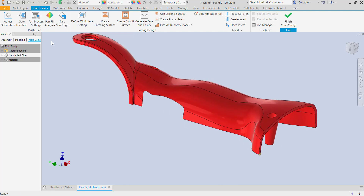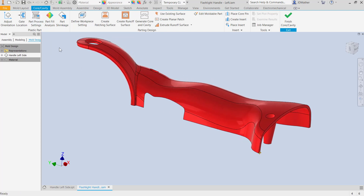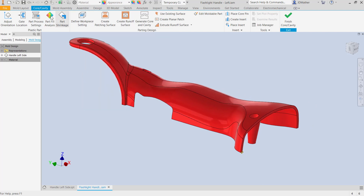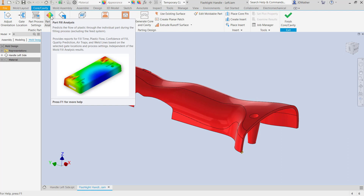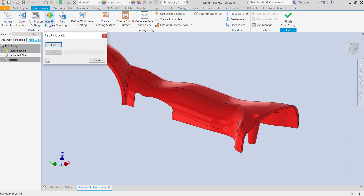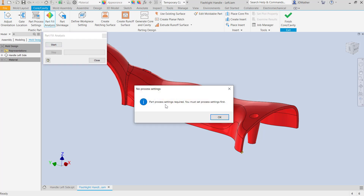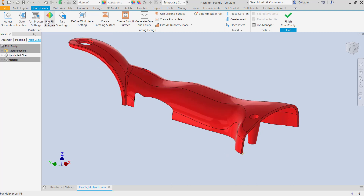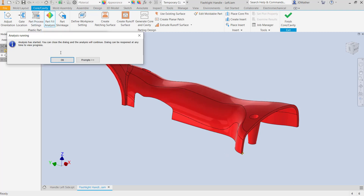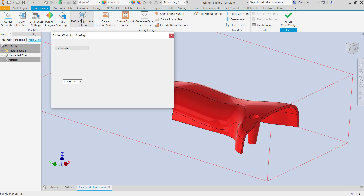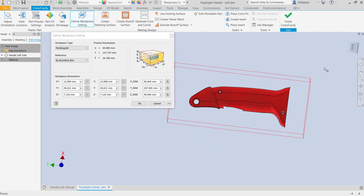We'll come back later and do a part fill analysis, but for now I want to define the work piece setting. We can actually do this while the part fill analysis is in progress, and we can also calculate part shrinkage. Let's go ahead and start the part fill analysis — it tells us that I must set up process settings first, so I'll do that and then run the fill analysis. I can go on and do other work while that's running in the background, so I'll define my work piece setting.